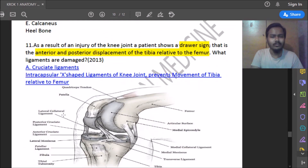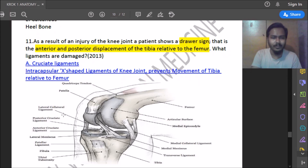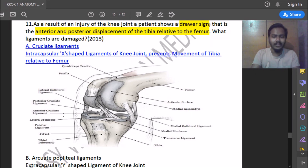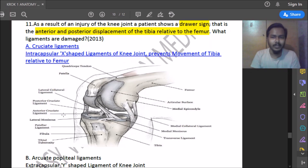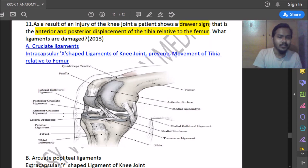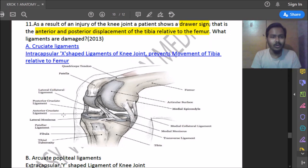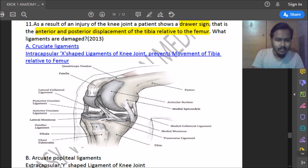Eighteenth question: a patient with a knee joint injury shows a drawer sign — anterior-posterior displacement of the tibia relative to the femur. What ligament is damaged? The drawer sign is tested by placing the hand behind the popliteal fossa and checking anterior-posterior movement of the knee. Positive drawer sign indicates damage to the anterior cruciate ligament.